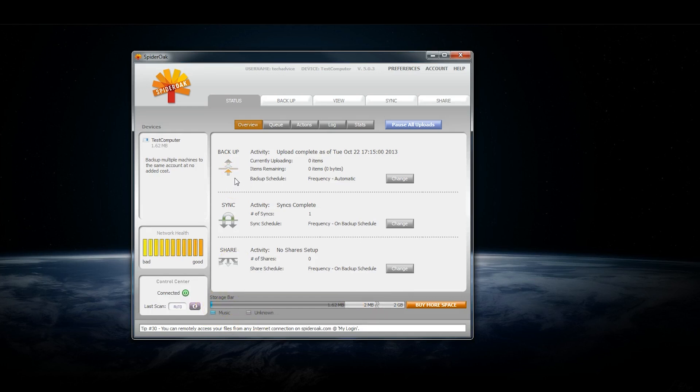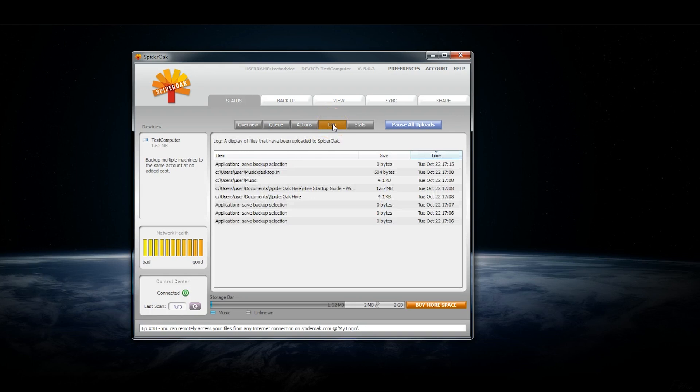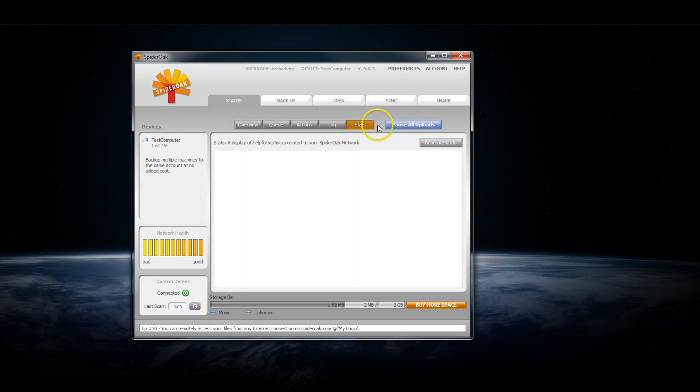There's also a backup and sync queue right here, and an actions and log panel that show you all the different things you've done in the program and some stats once you get a few files in there.